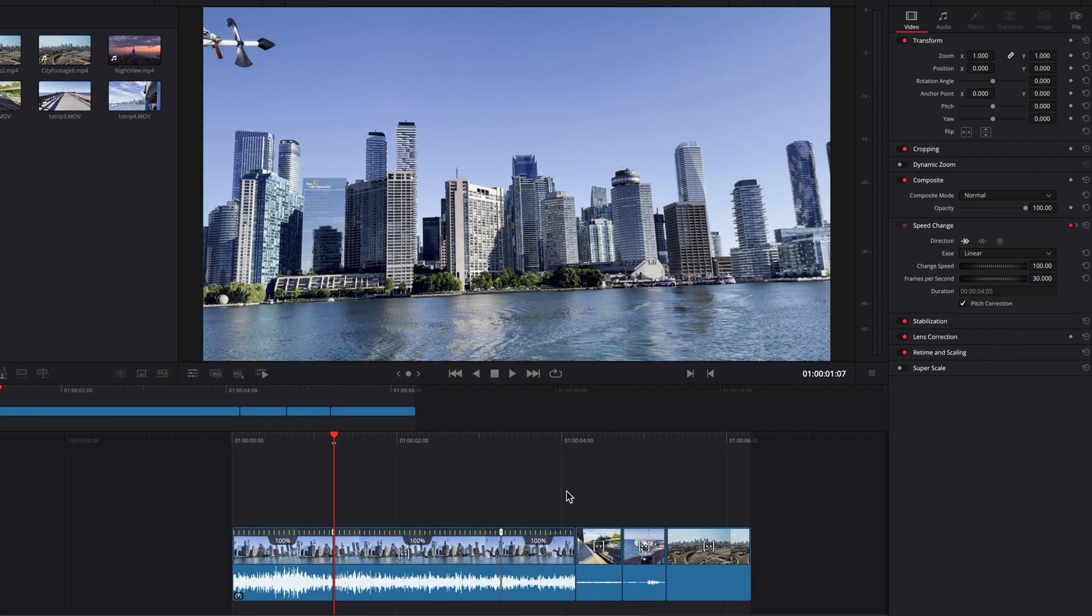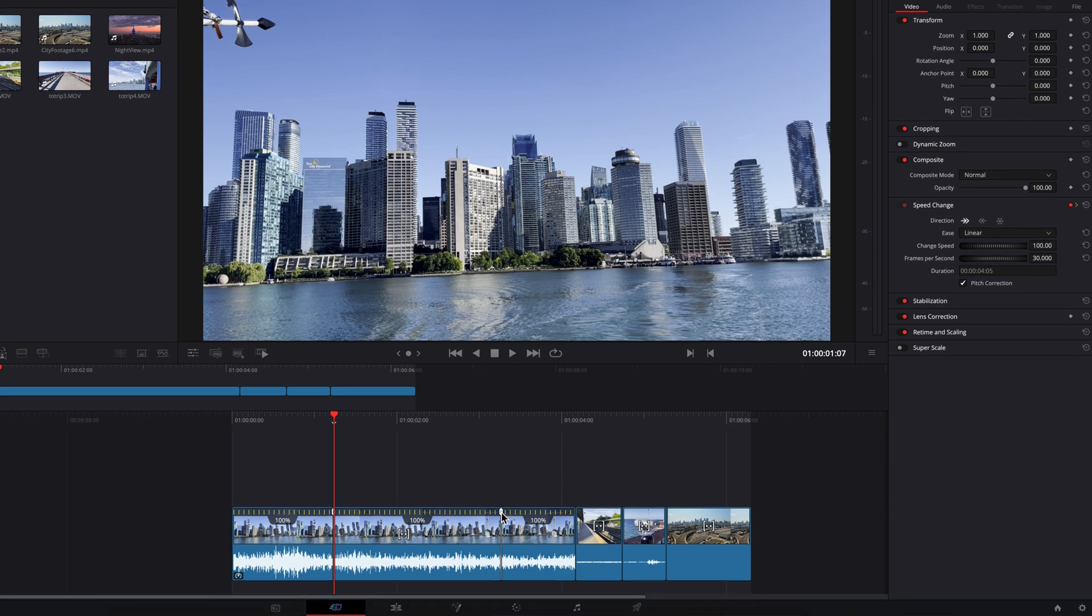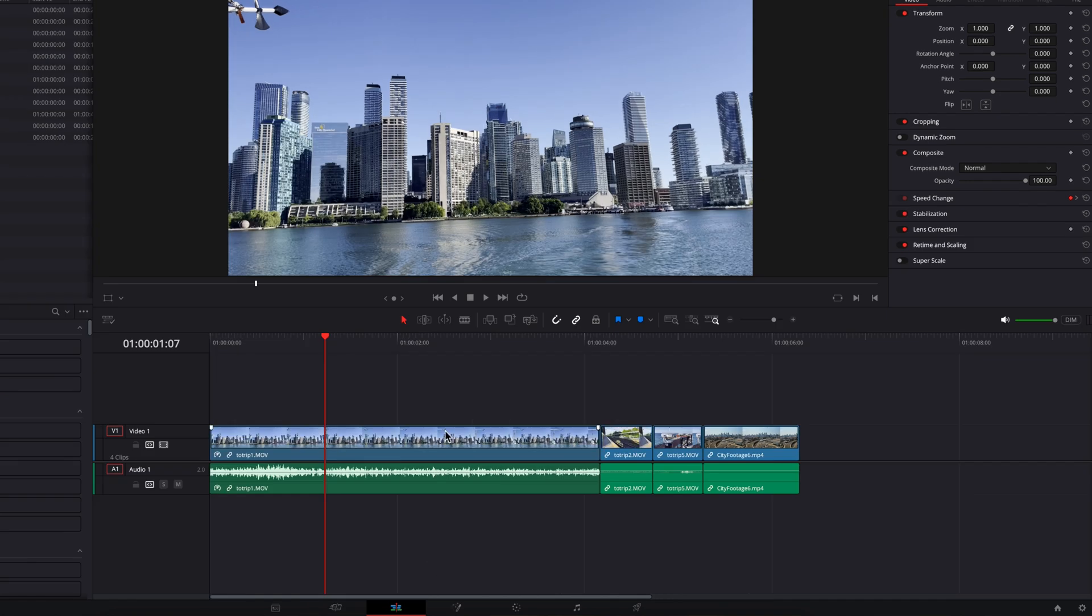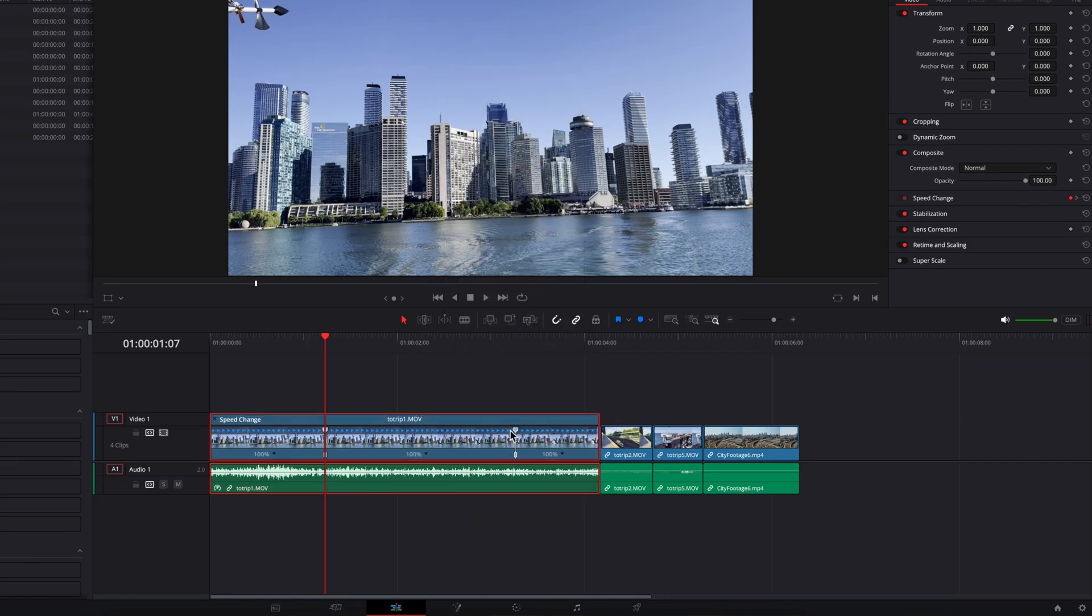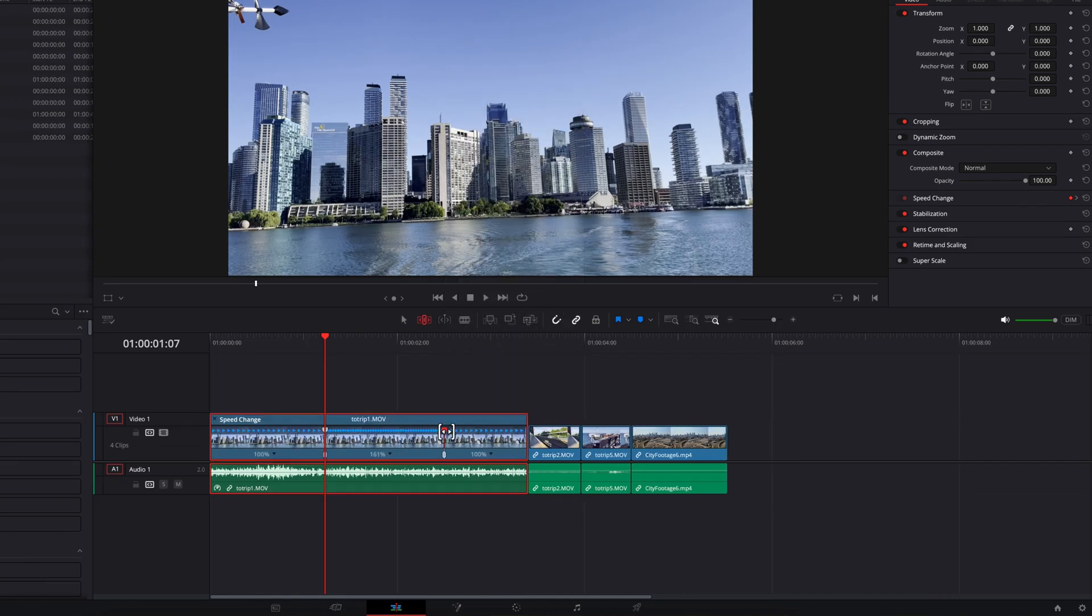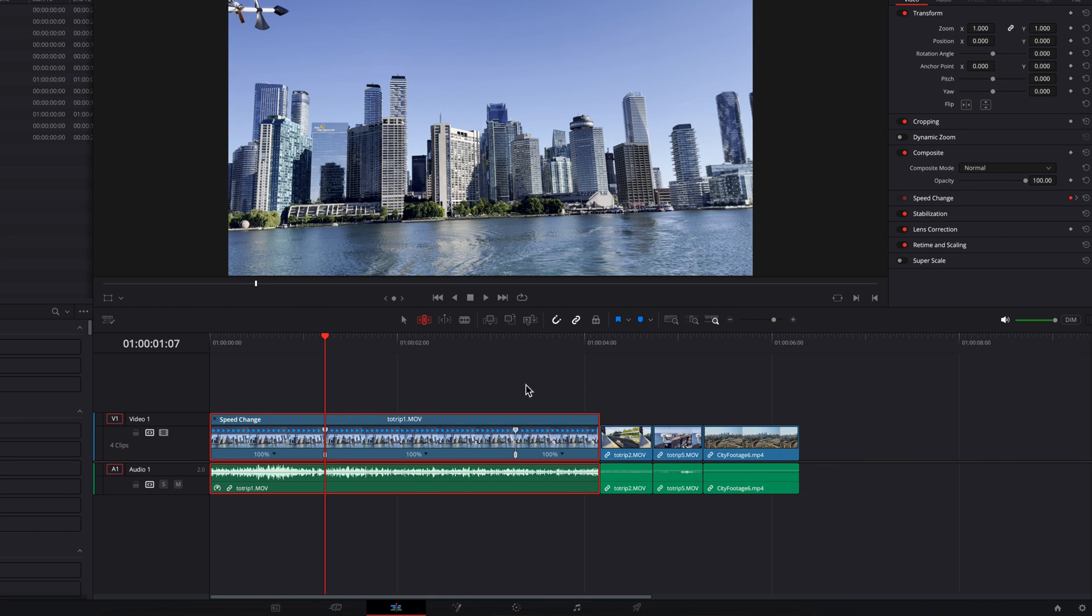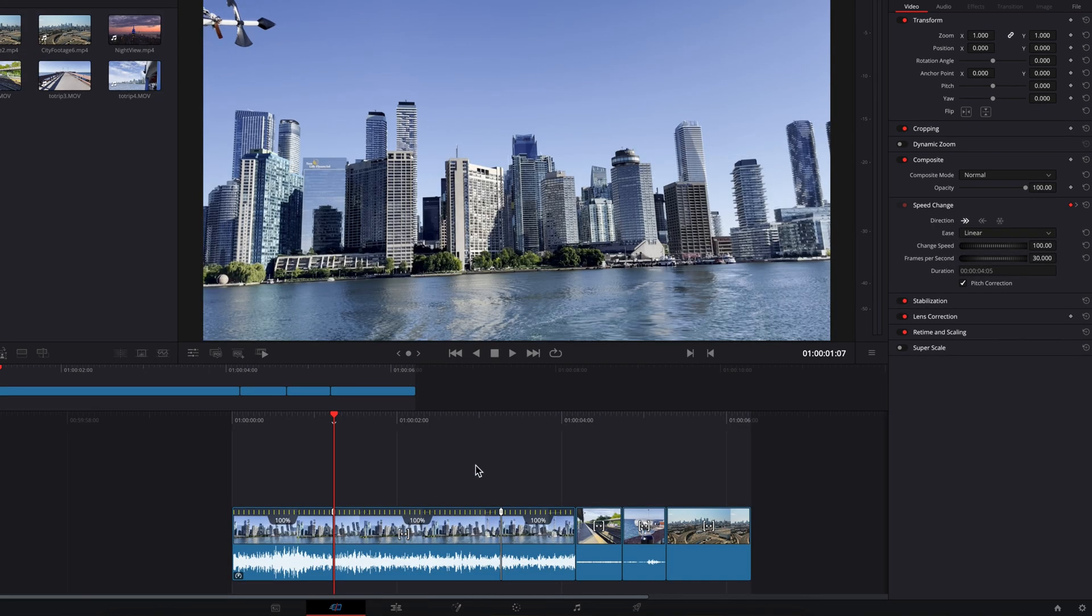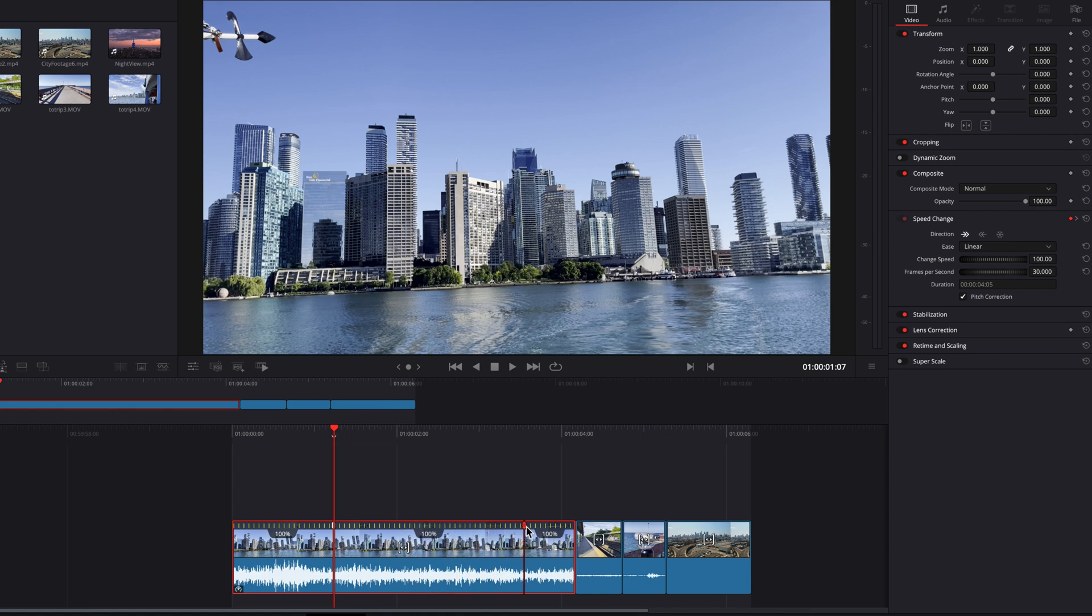Another thing to note is that you cannot use the speed point to change the speed. I know this is confusing because on the Edit page, you can easily drag the speed point left and right to increase or decrease speed. Unfortunately, it doesn't work like that on the Cut page. Here, dragging the speed point just tells the system which part of the clip you want to change the speed for.